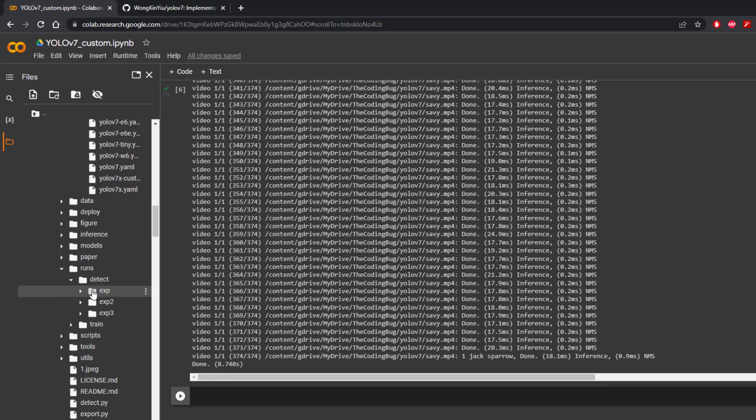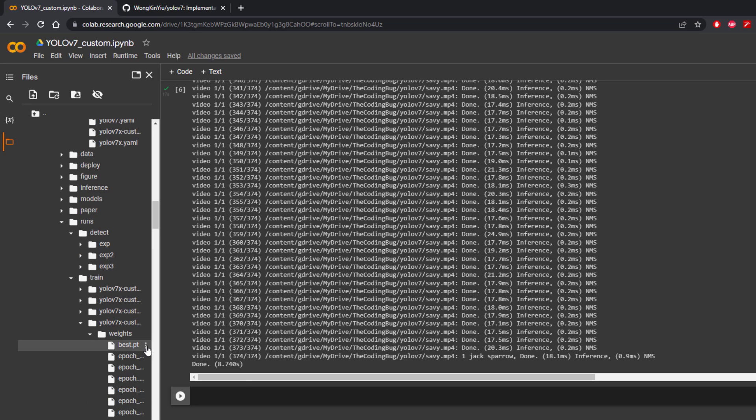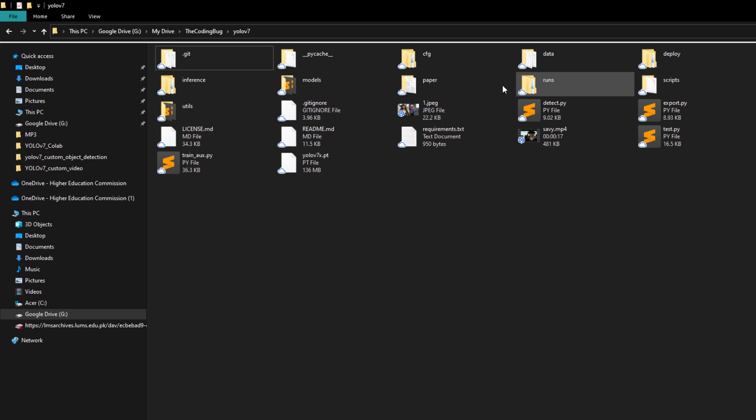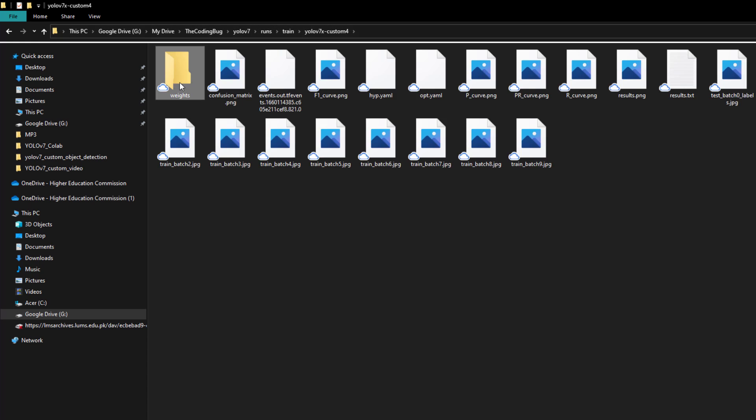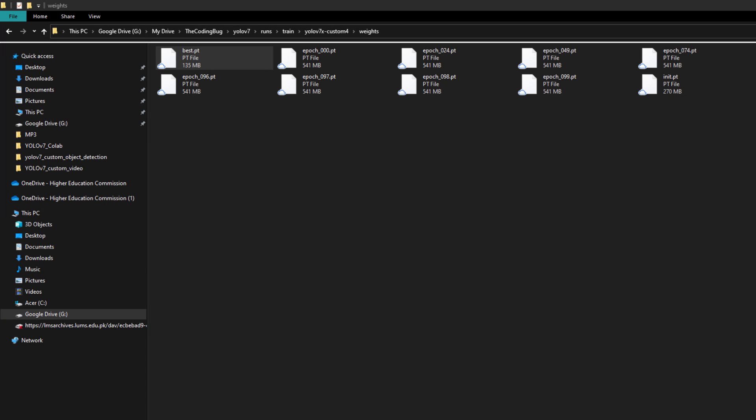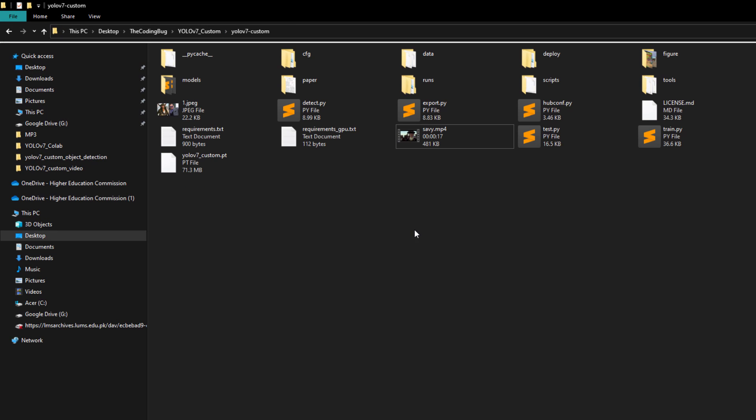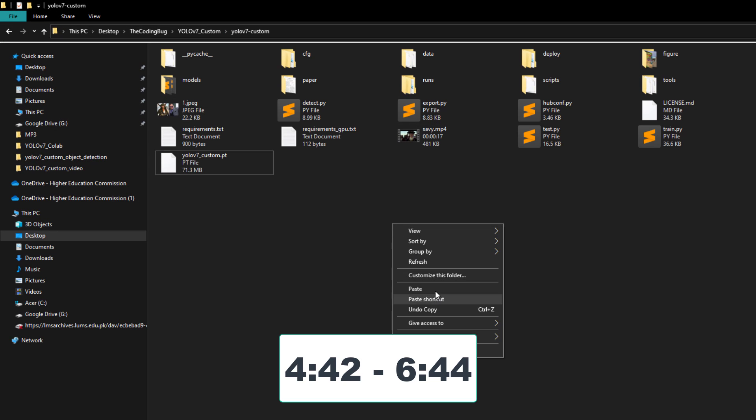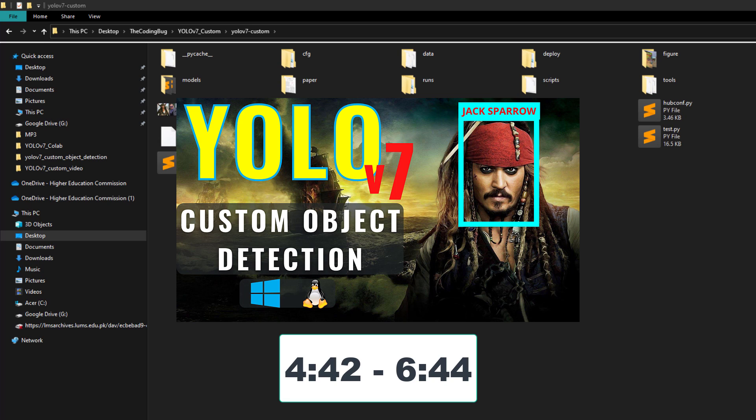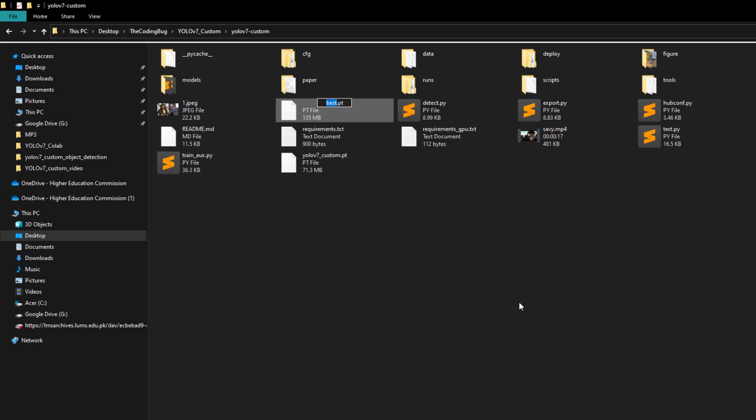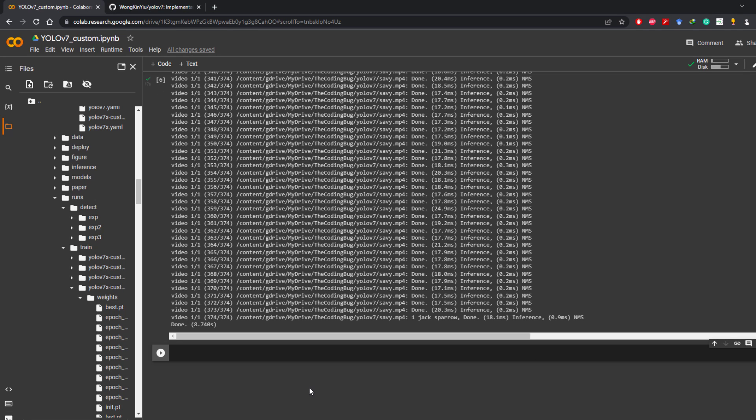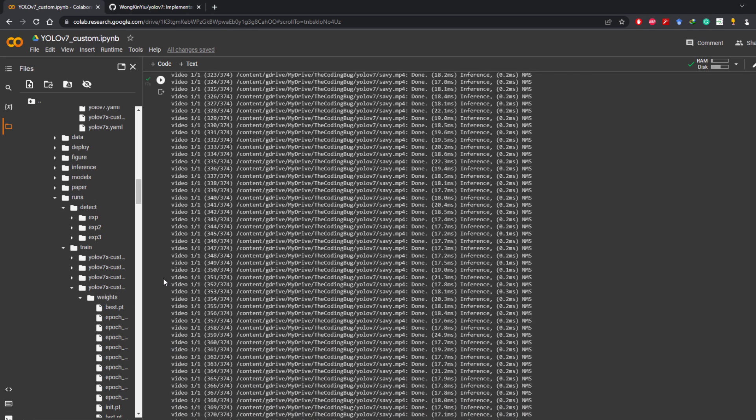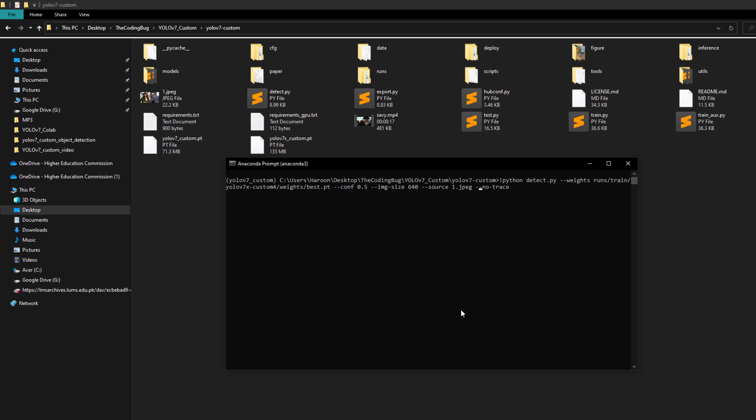Now if you want to use these weights locally just download this best.pt file or you can copy it from your Google Drive desktop and paste in your yolo v7-custom repository. If you do not have this repository you can set it up using instructions at these timestamps in the same video that you used for developing dataset. I'm going to copy the best.pt file in my local repository and rename it to yolov7x_custom.pt.